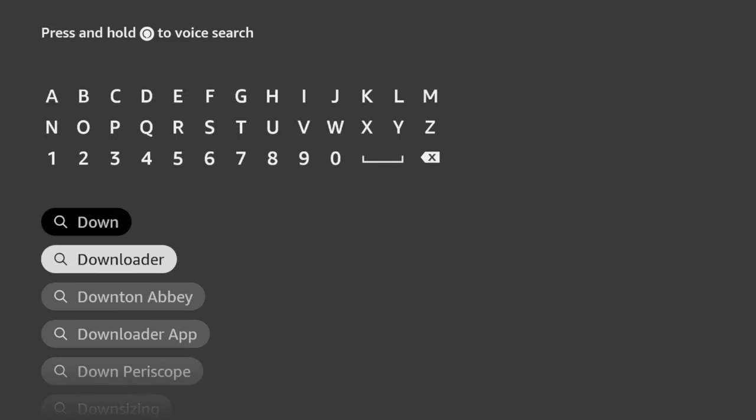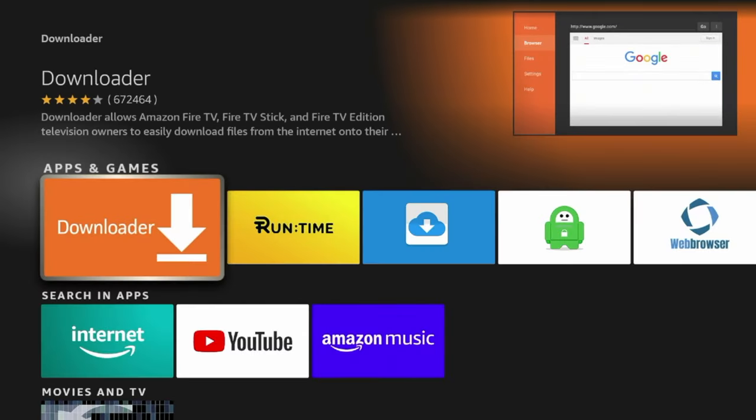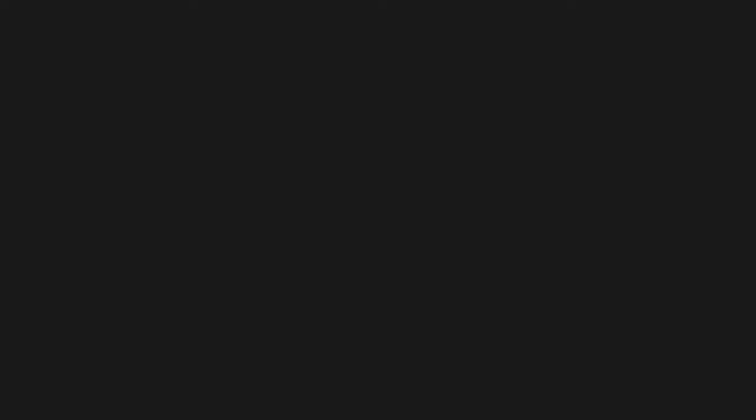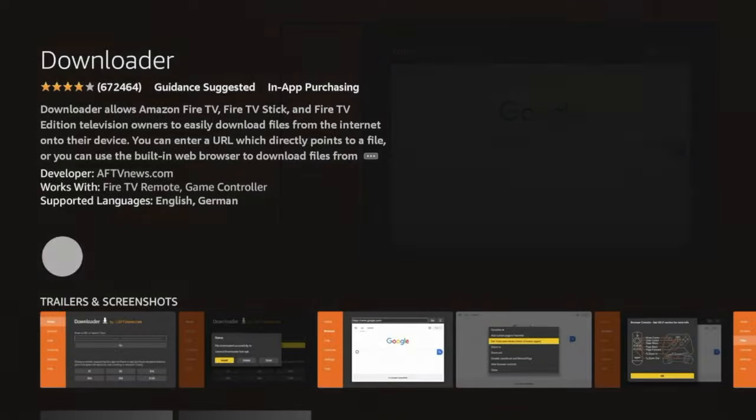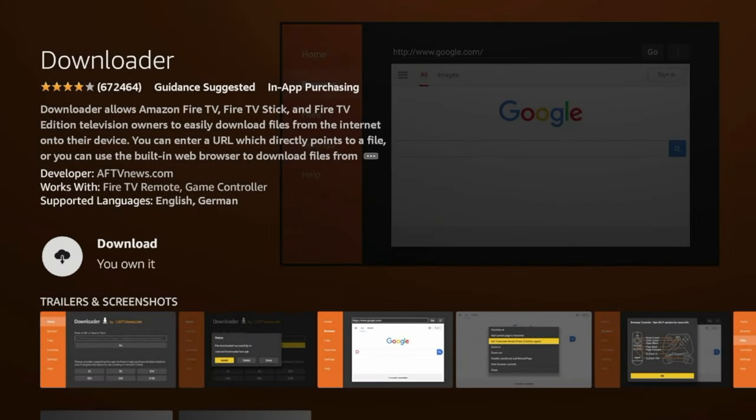But I'm going to click Downloader and start from the beginning. Once you see Downloader under the Apps and Games, click the orange icon. Then click Download, and then wait a few seconds for Downloader to install.